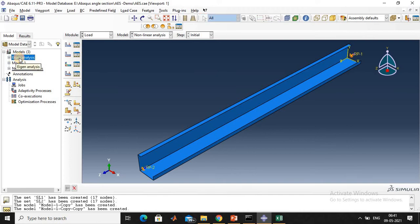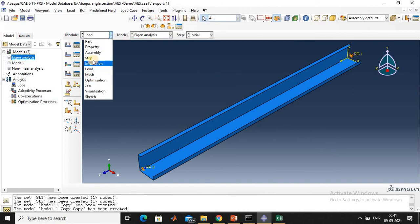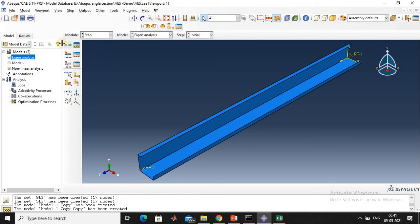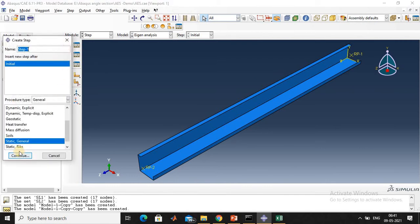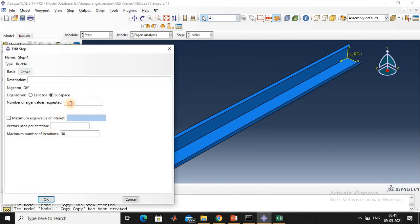Now perform the eigen analysis. In the Step module, click linear perturbation, then select Buckle, and continue. Set the number of eigenmodes — this is average — to 10, and click OK. Set 40 and 60 for the respective fields (maximum number of iterations). Click done and OK.